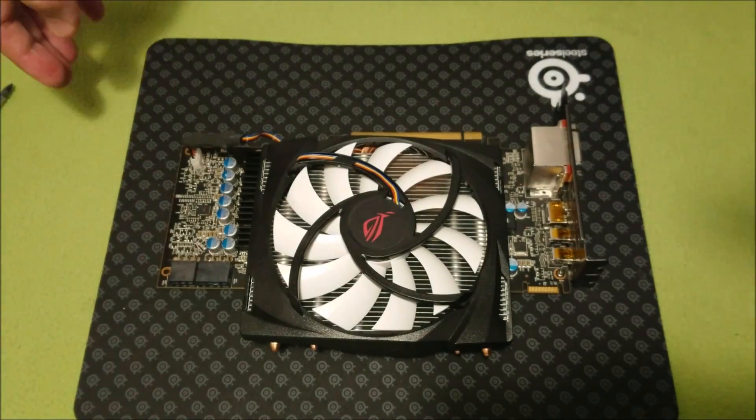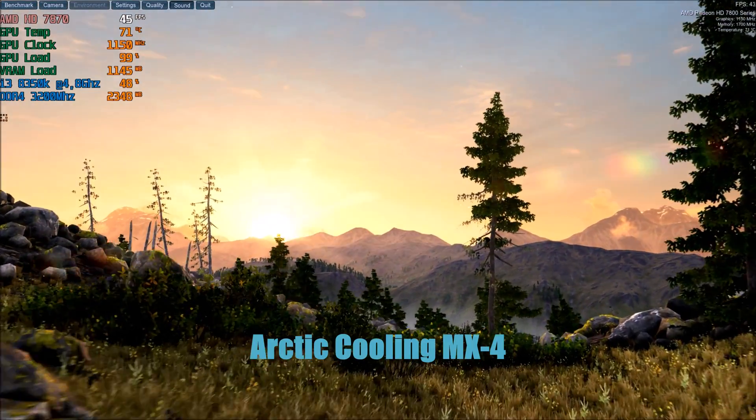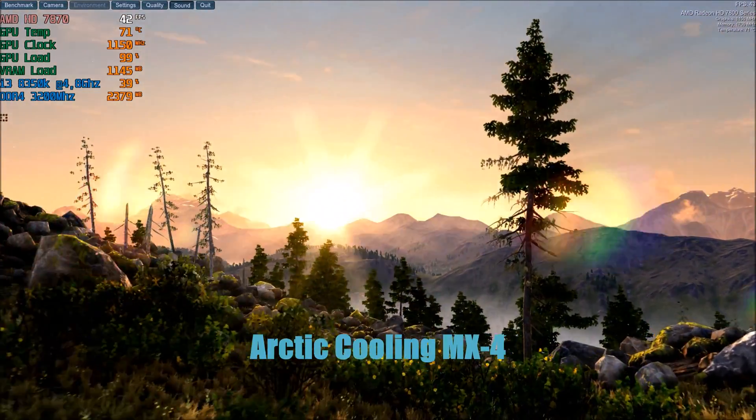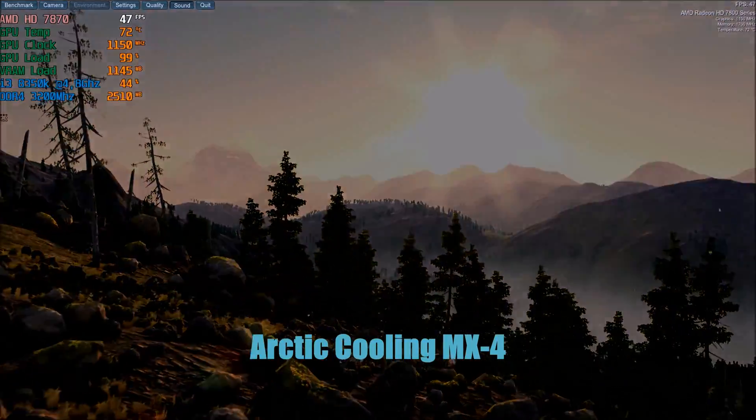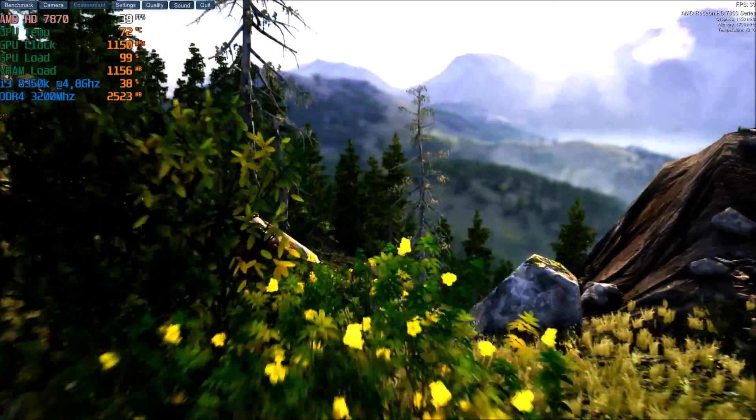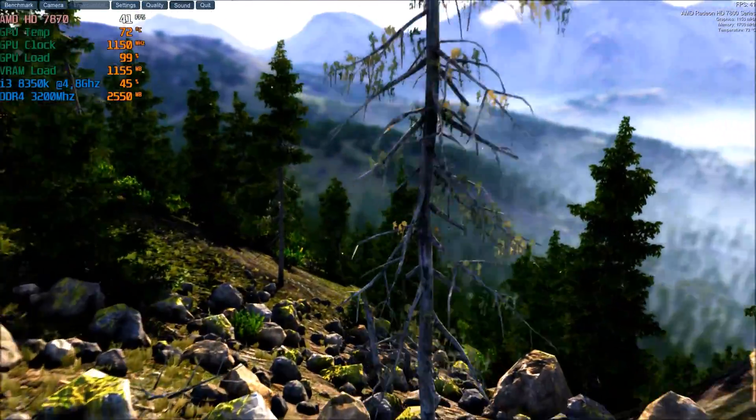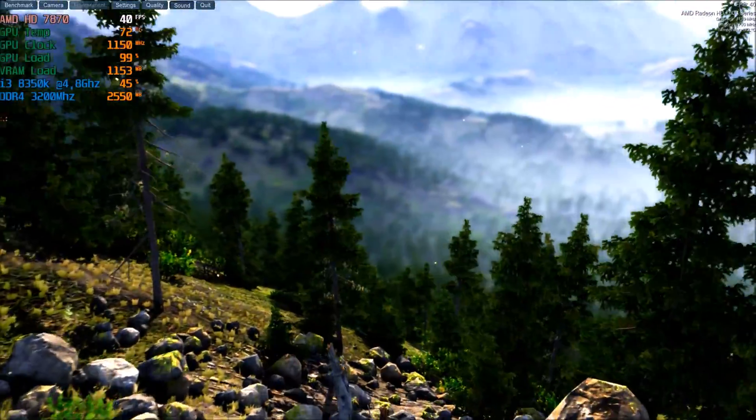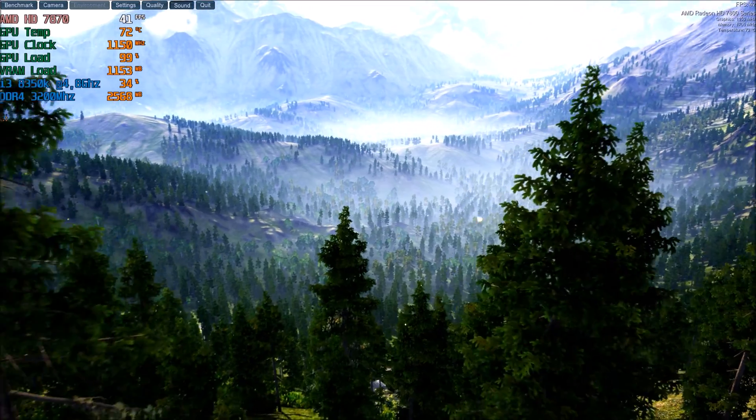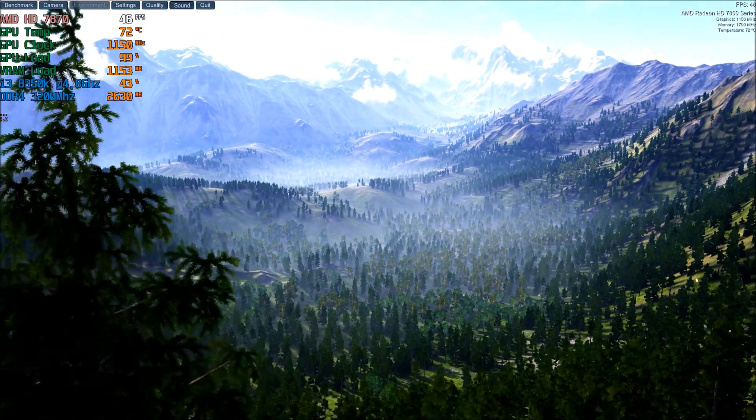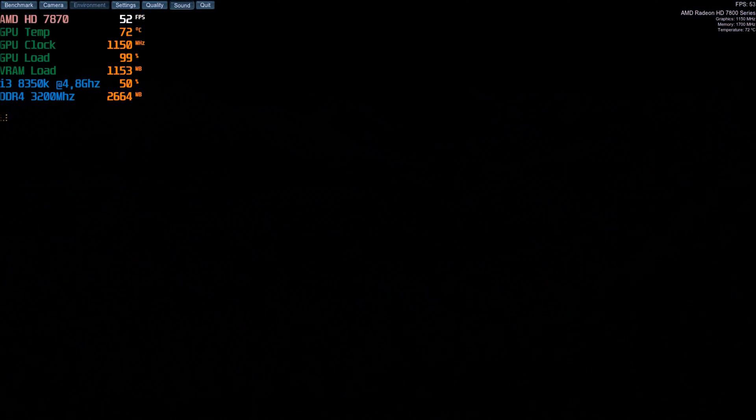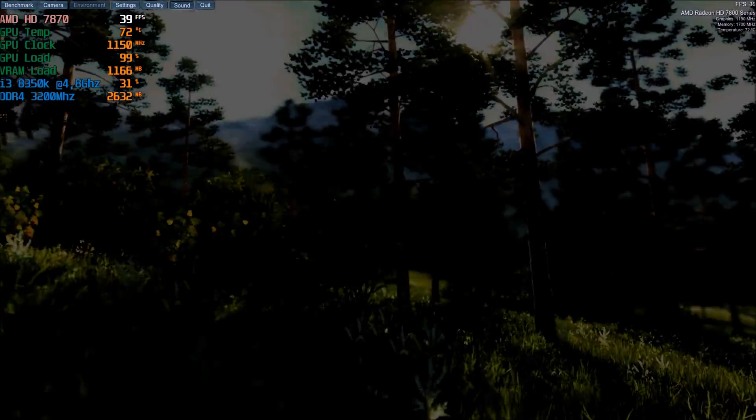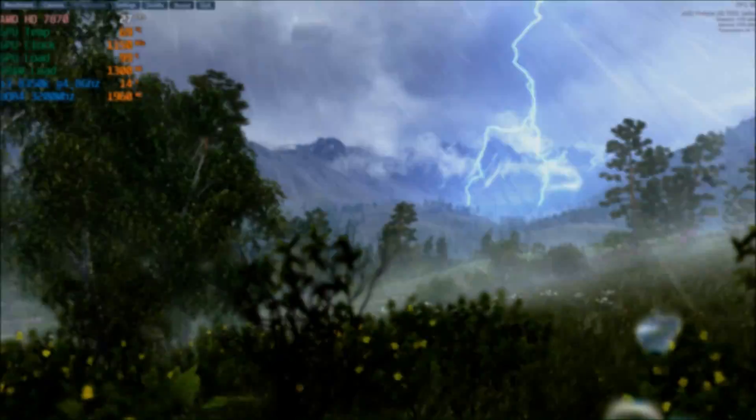On our first test, the MX4 thermal paste shows some good performance at helping to keep the temperatures down. It topped off at 73 degrees Celsius and stabilized around 72 degrees. Keep in mind also that I have overclocked this card and pushed the power limit to 120%. This is something I would never be able to achieve with the stock cooler.